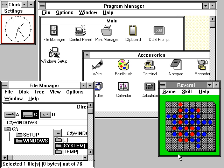Windows ME incorporated visual interface enhancements from its Windows NT-based counterpart Windows 2000, had faster boot times, which however required the removal of the ability to access a real mode DOS environment, expanded multimedia functionality, including Windows Media Player 7, Windows Movie Maker, and the Windows Image Acquisition Framework for retrieving images from scanners and digital cameras, additional system utilities such as system file protection and system restore, and updated home networking tools.